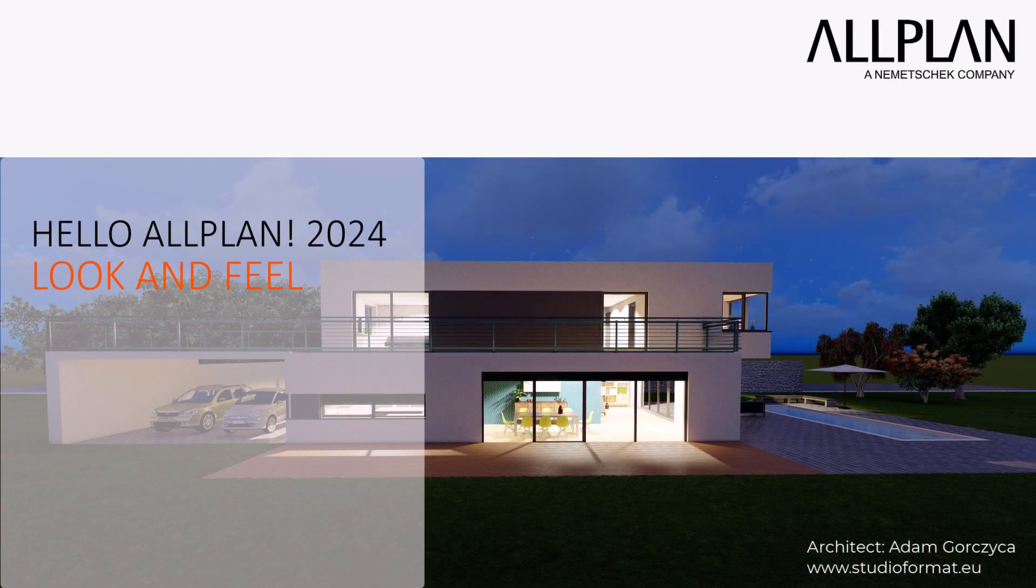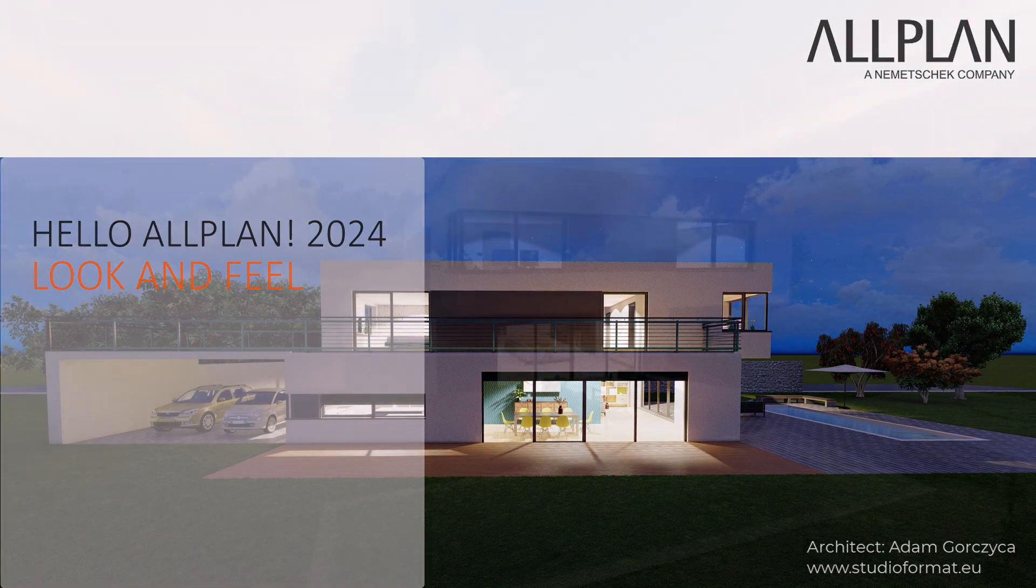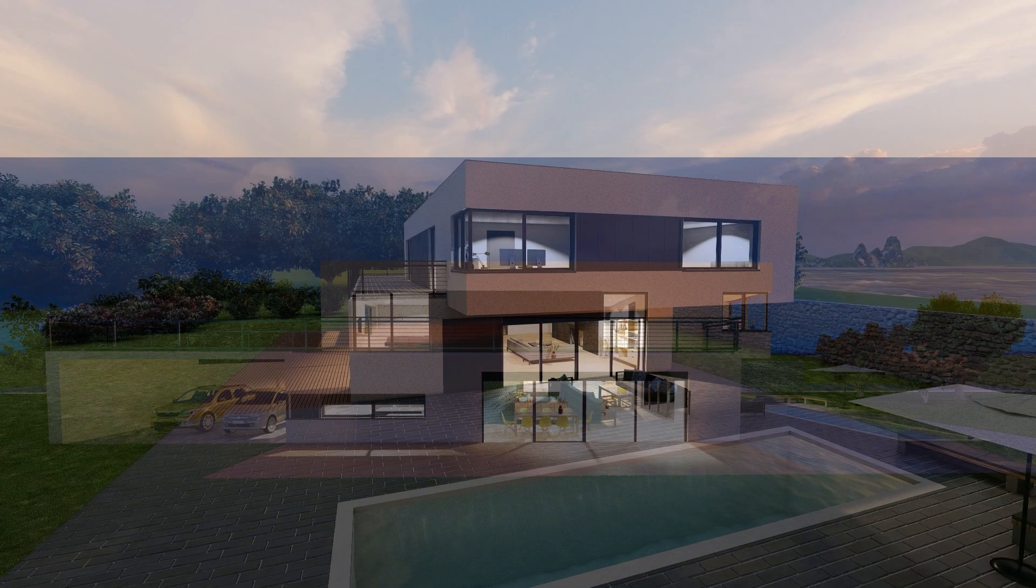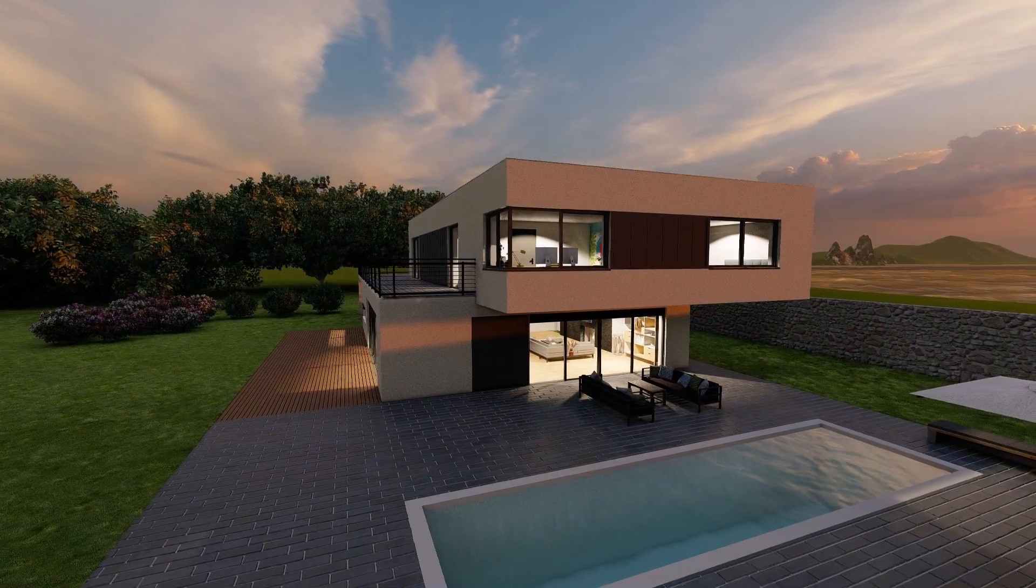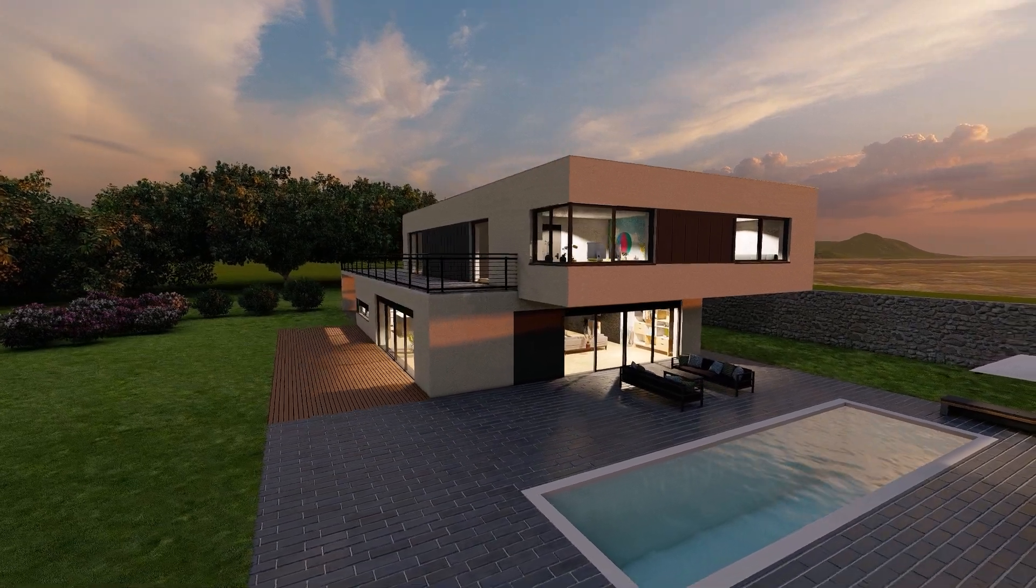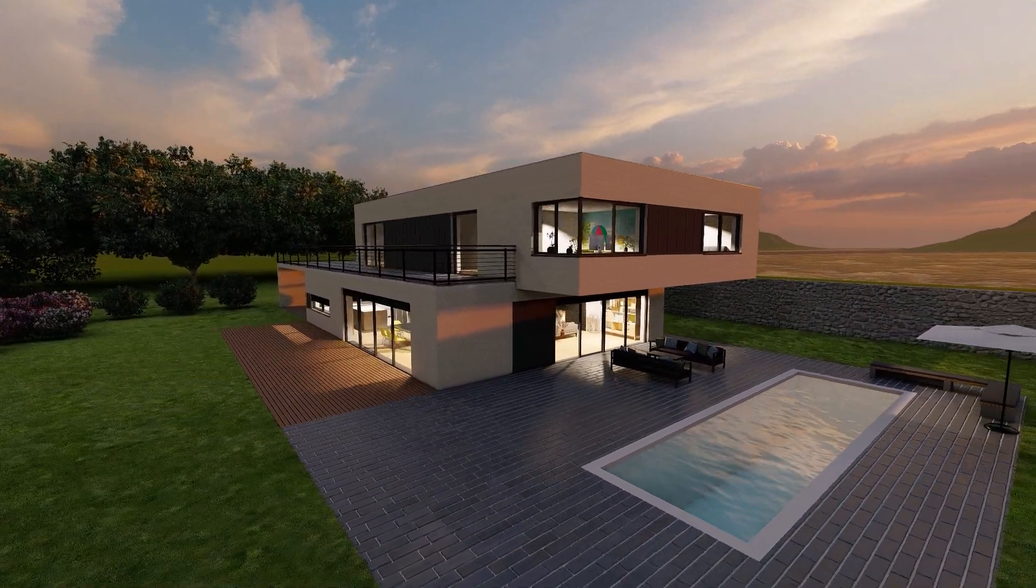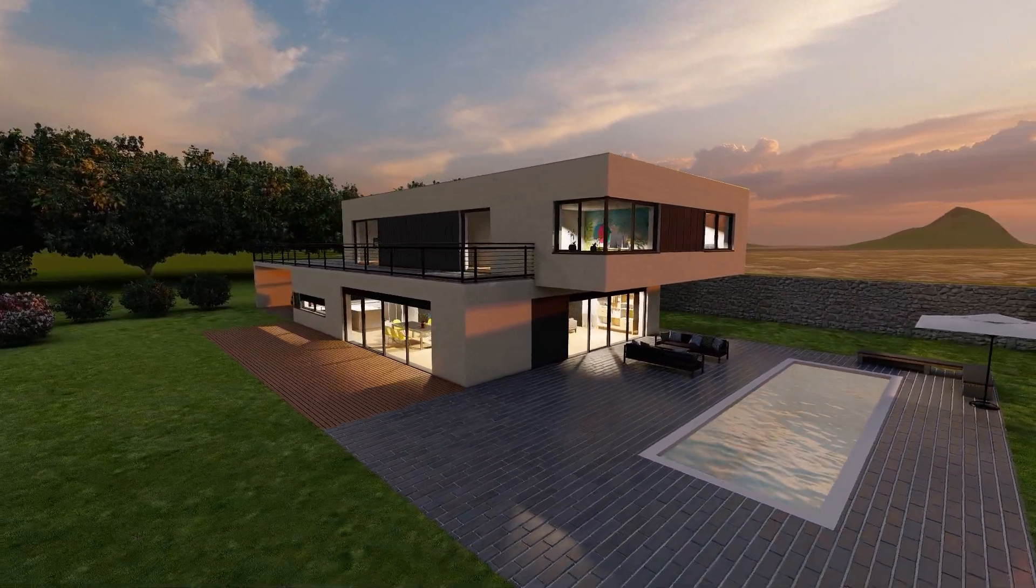Welcome to our video series Hello Allplan 2024. Adam Gorsyska, a renowned architect from Poland, provided us with his model of a detached house this year.